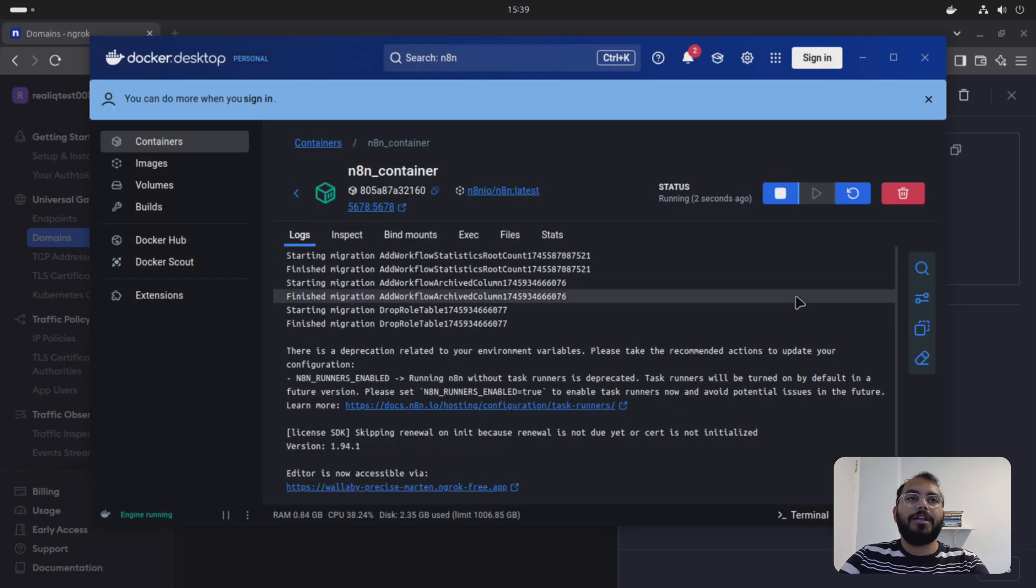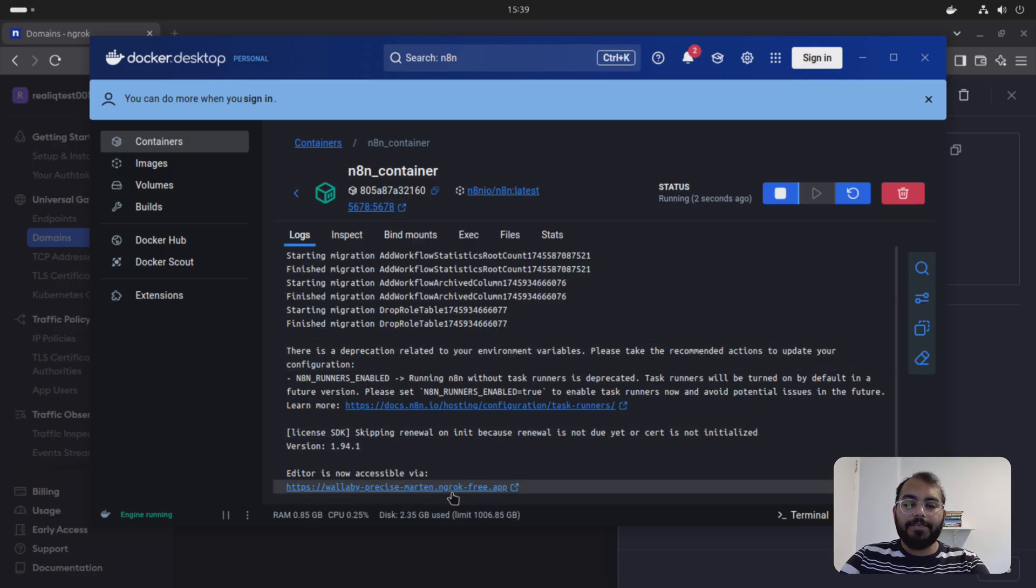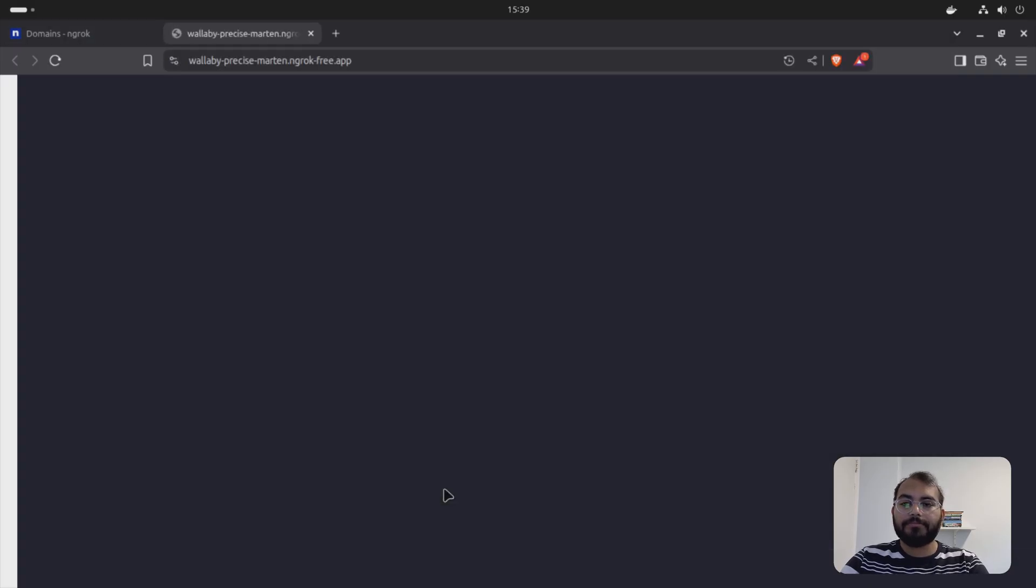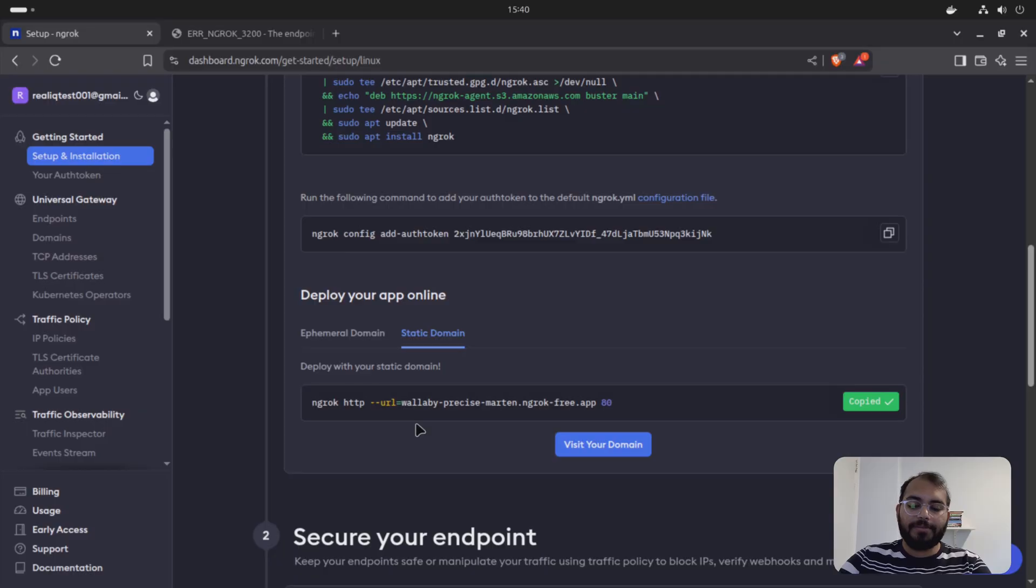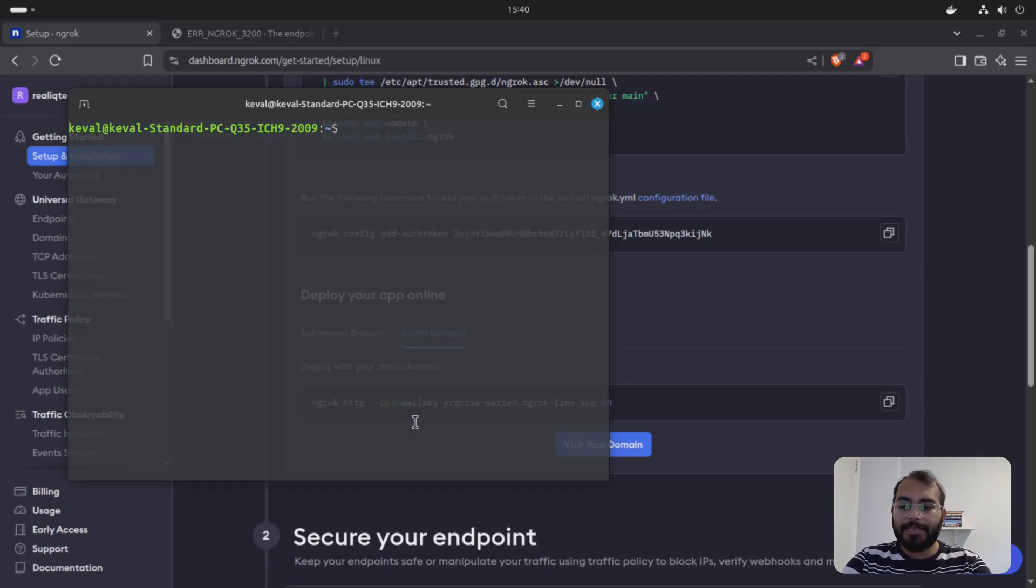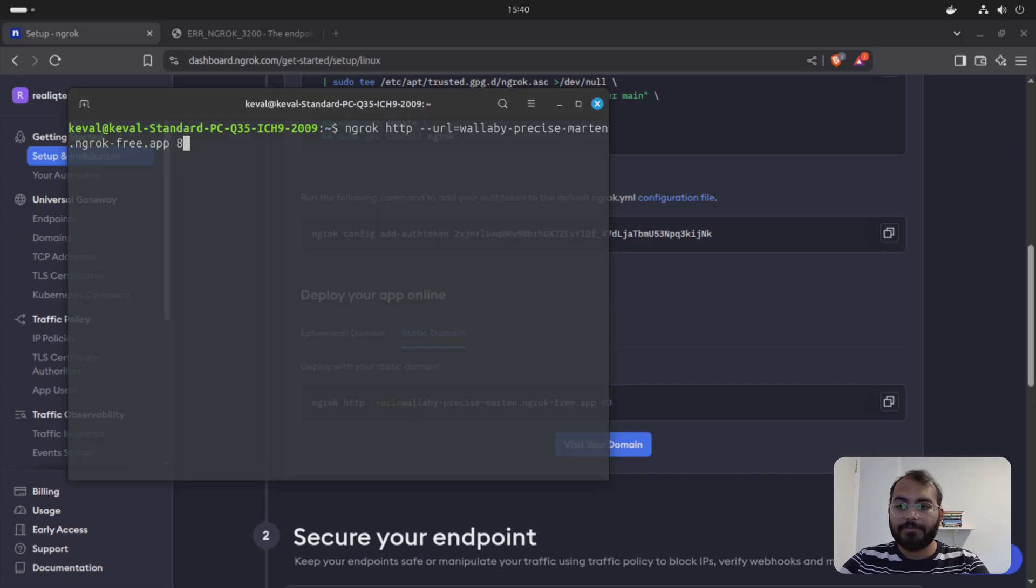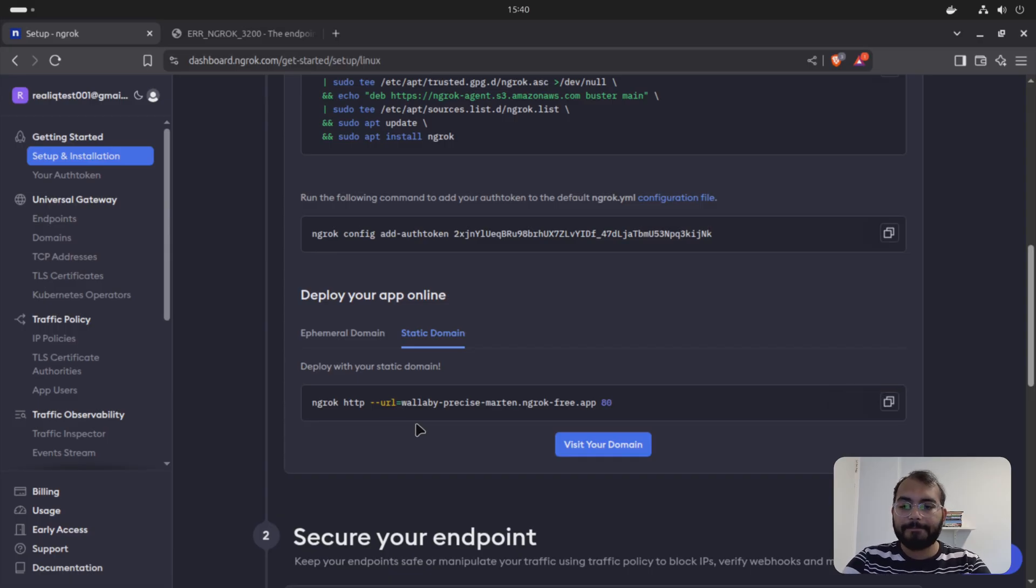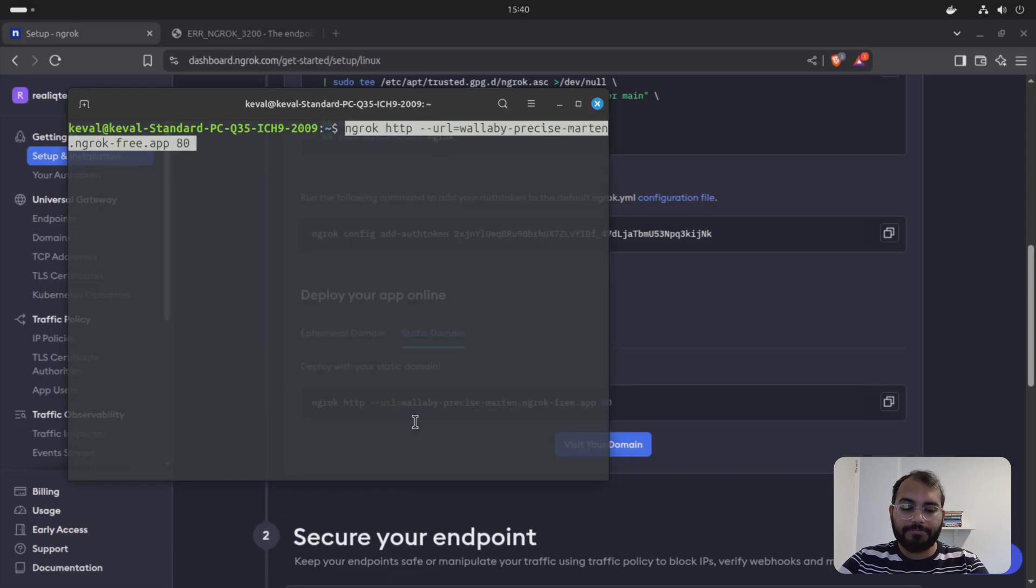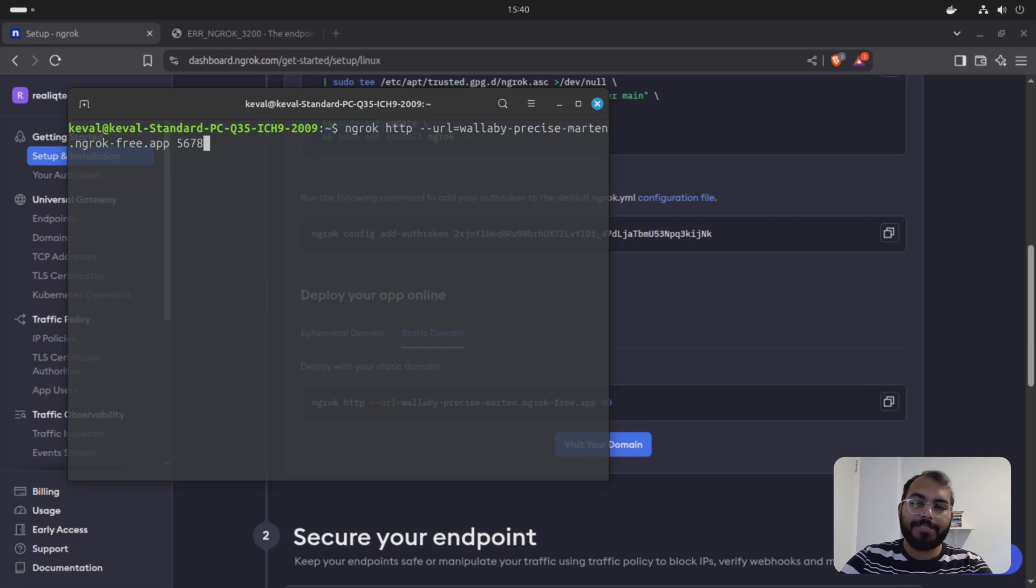So now it says that your URL here is publicly available, but actually it's not. If you go to this URL, it says ngrok error. So once you are done with the installation within Docker, you can go back to your ngrok setup. You can just copy this command and paste it in your terminal. Just make sure you are providing the port, which is 5678.